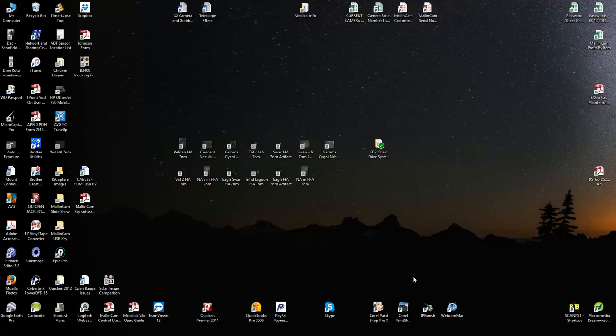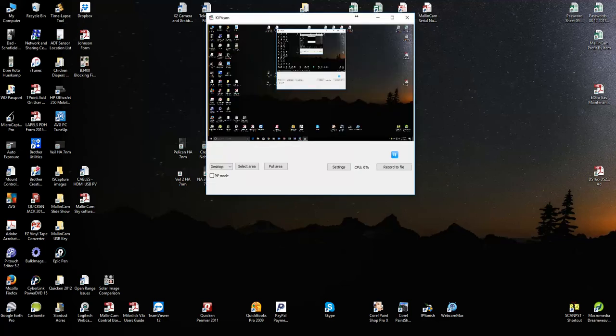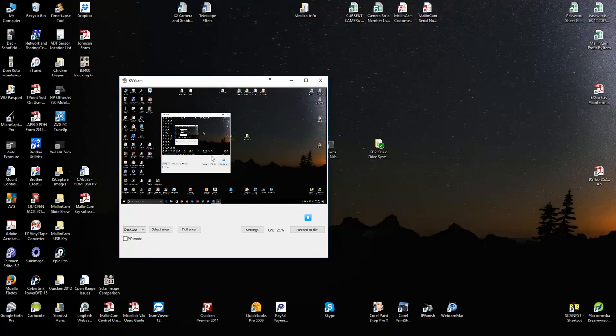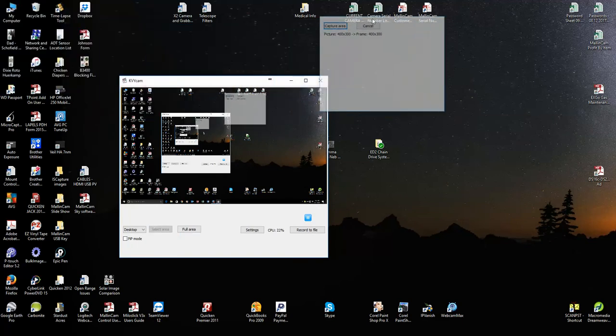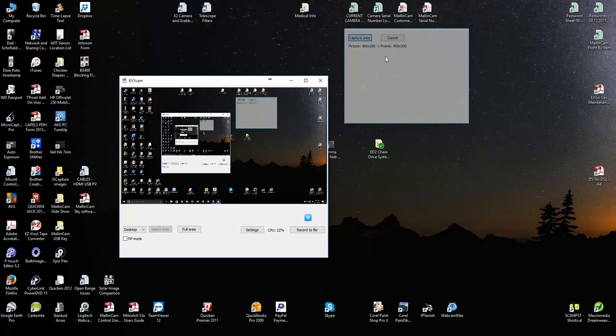Doug, with the latest version of KVYCAM, it is very easy to resize the screen area capture window to match one of the NSN Flash defaults. Start KVYCAM, select an area, and as you'll note, it shows the size of the capture area.